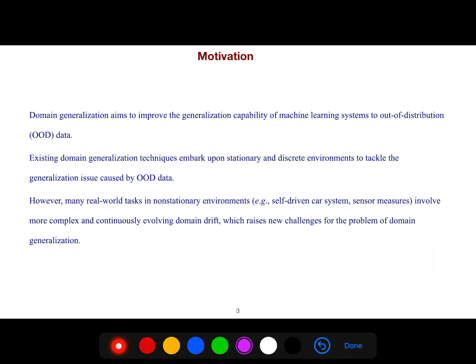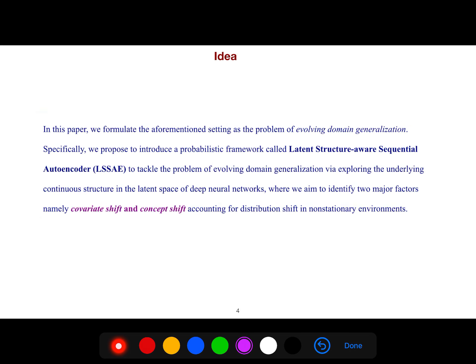Published in 2022, domain generalization aims to improve the generalization capability of machine learning systems to out-of-distribution data. Existing domain generalization techniques focus on stationary and discrete environments, however many real-world tasks in non-stationary environments — for example self-driven car systems and sensory measures — involve more complex and continuously evolving domain drift.